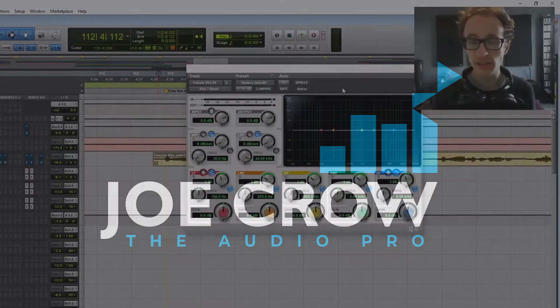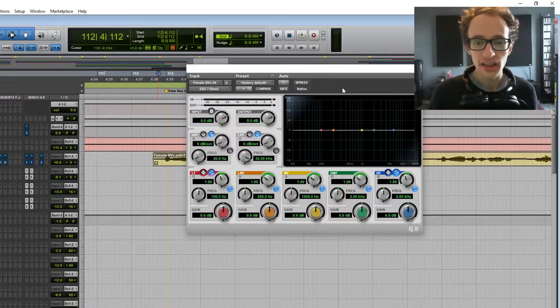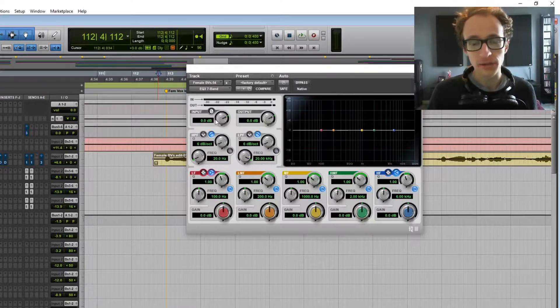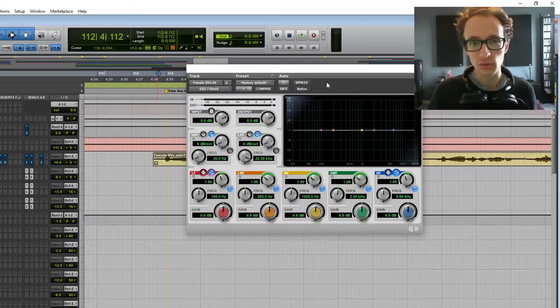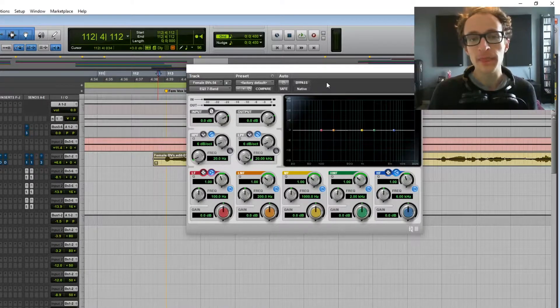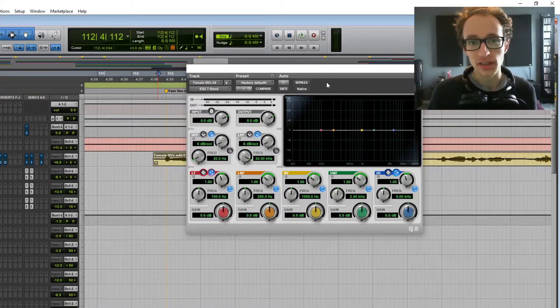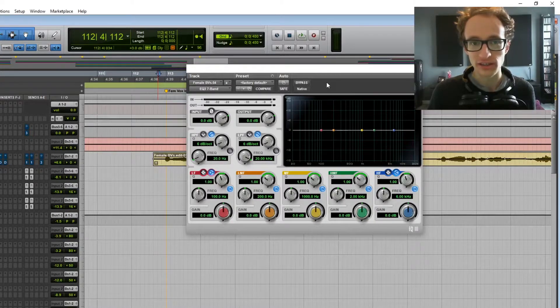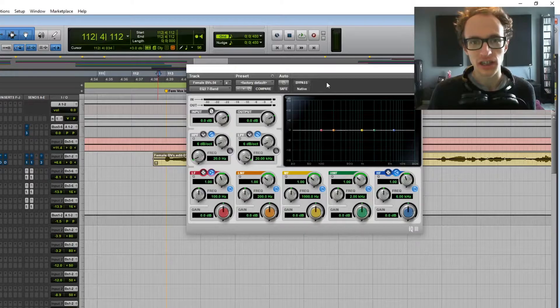But firstly, I'm going to go over exactly what EQ is. Then I'm going to go through all the different parameters of an EQ plugin, what they do and why you'd use them. And then we're going to use it in a mix. I'm going to show you where to start with it, how to achieve the sound that you're after.